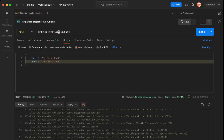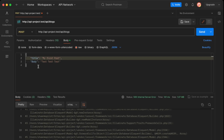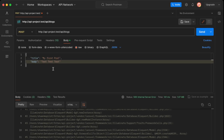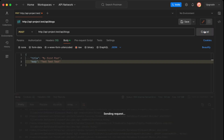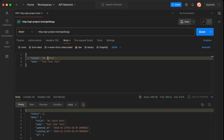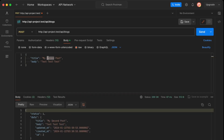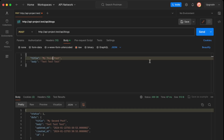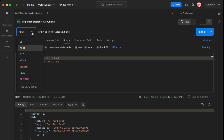Now let's test our API in Postman. We send a POST request to localhost with the correct port, going into the body, selecting JSON, and entering a title like 'my first post' and a body of 'test test test'. After fixing the earlier issues, the first record is created successfully. We then create a second and third post as well.